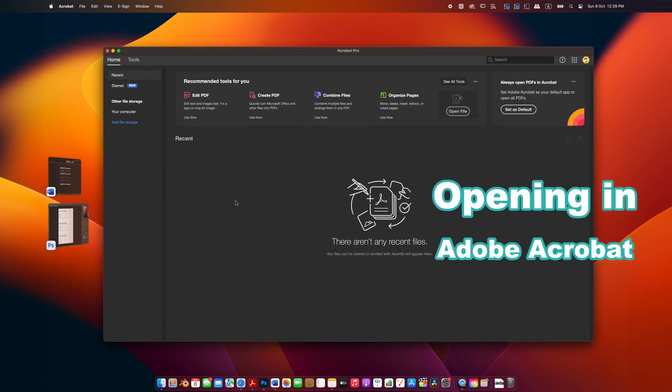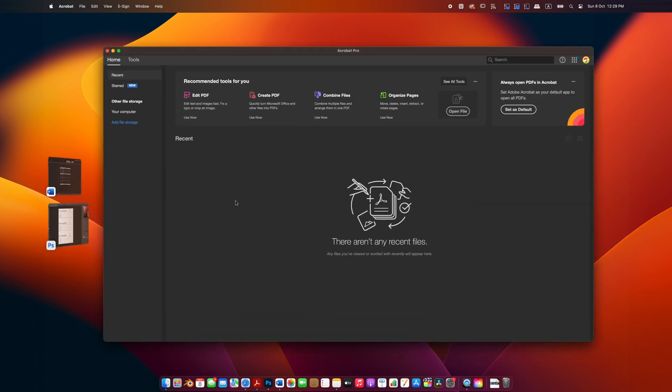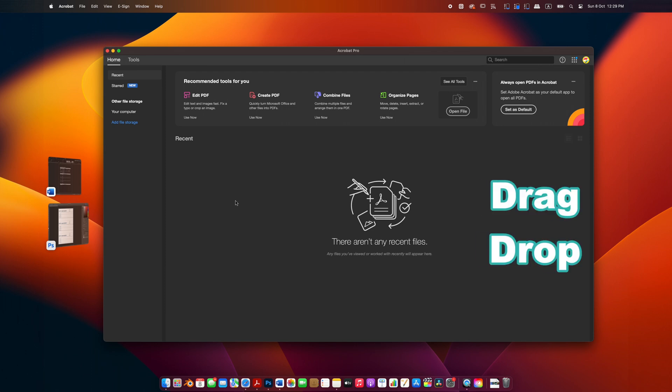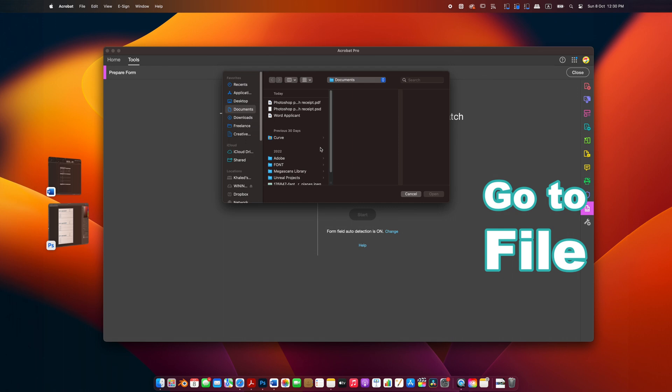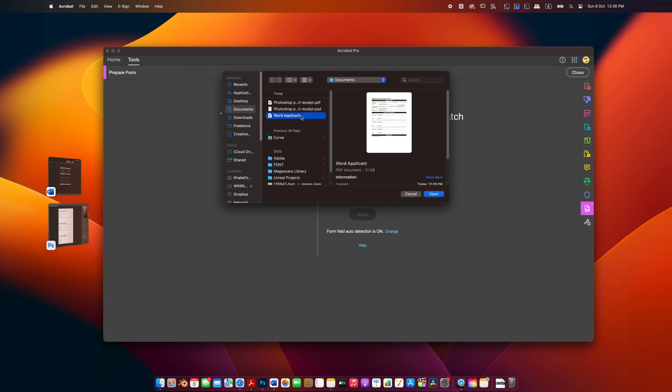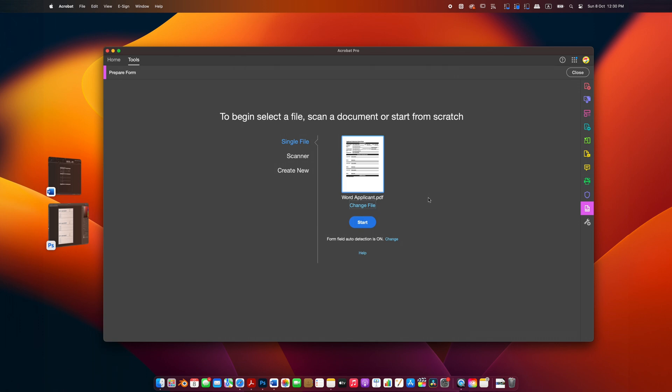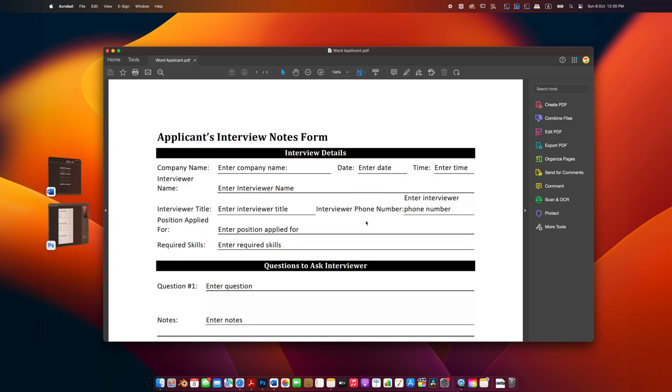Now that you have your PDF ready, let's open it in Adobe Acrobat. Just drag and drop the file, or go to File > Open. Once you have your design open in Adobe Acrobat...